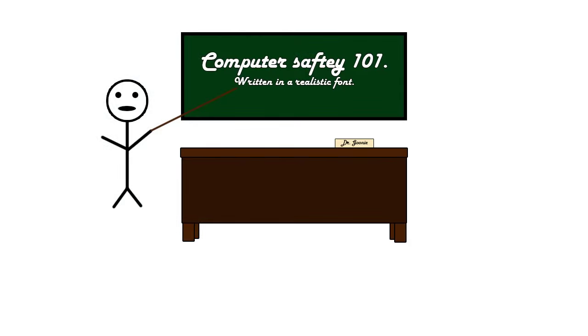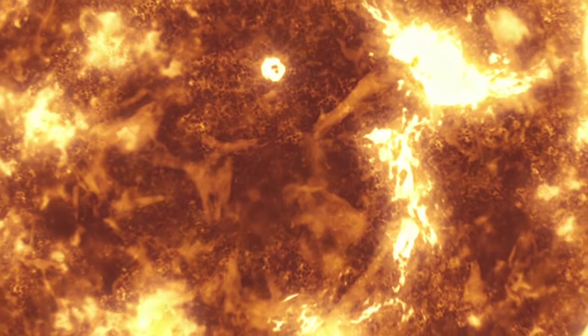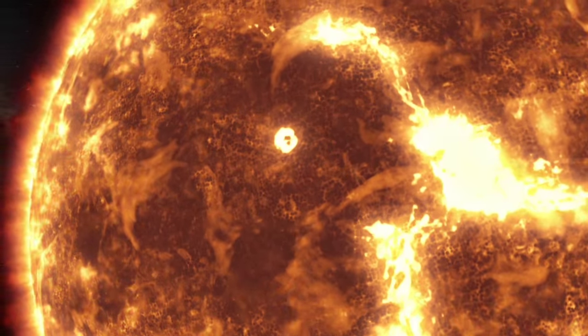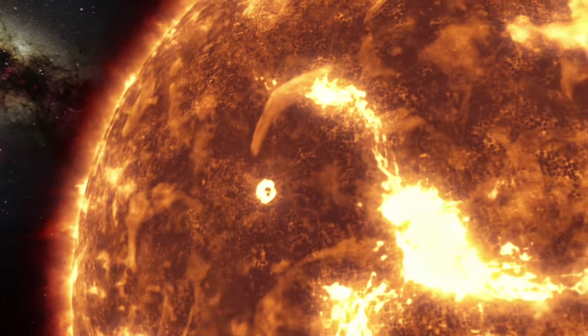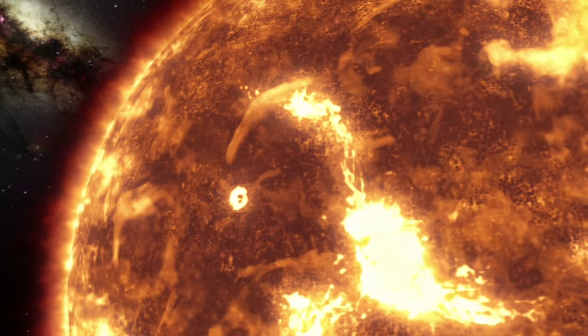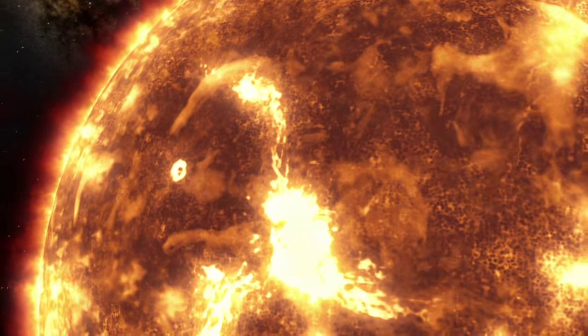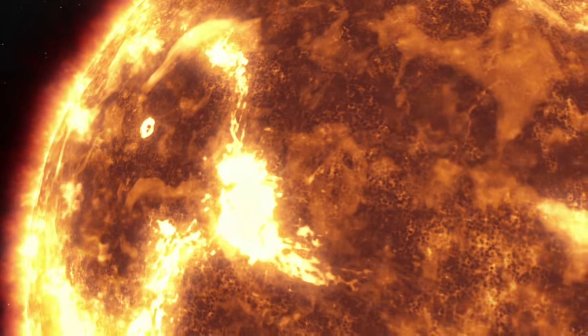But hey, if at the end of the day, the sun expands and the earth becomes a molten barren wasteland where you are nothing more than a pile of ash that got incinerated instantly by its expansion, it doesn't really matter in the end, does it? So do whatever you want on the internet. I'm just saying, you know, you might want to look out.